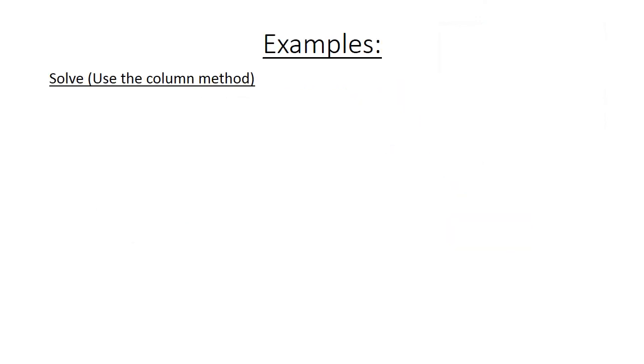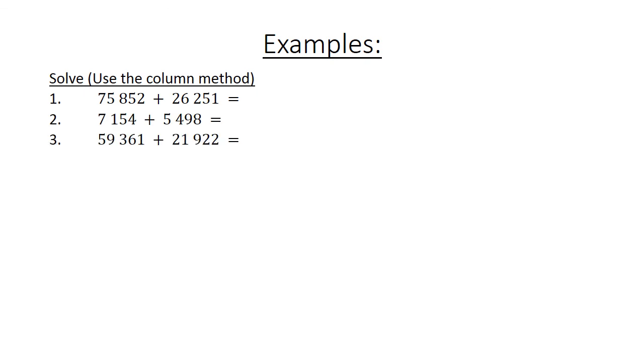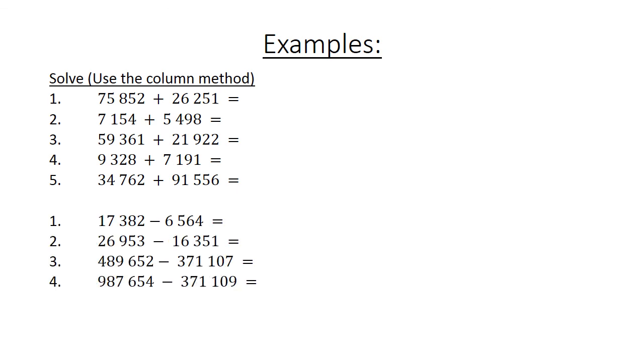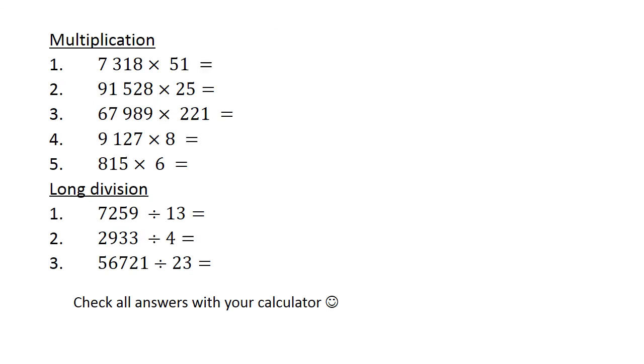Now we have a lot of examples. You can pause the video if you want to write them down. Use the column method and you can check all your answers with a calculator. At the bottom we have subtraction questions and you can also check this with your calculator. We have multiplication questions and also long division. Pause the video if you want to write them down.